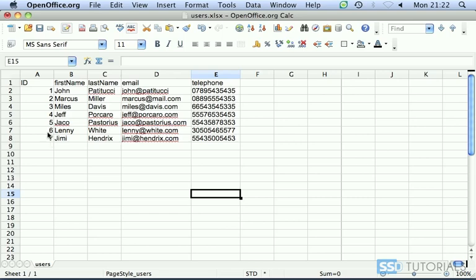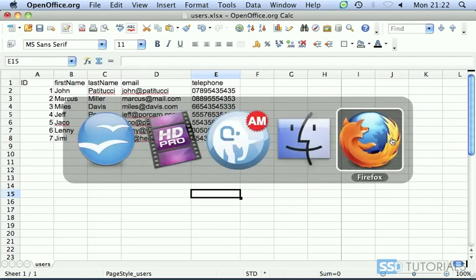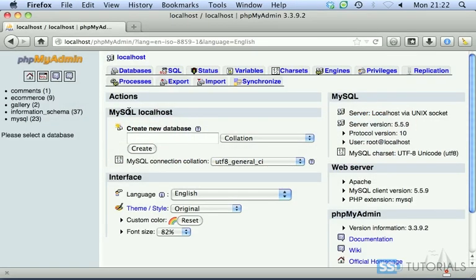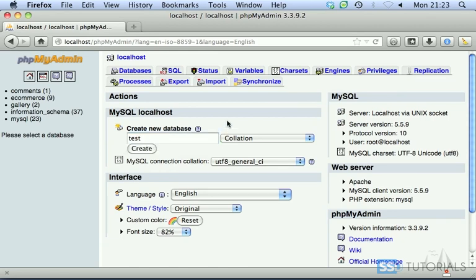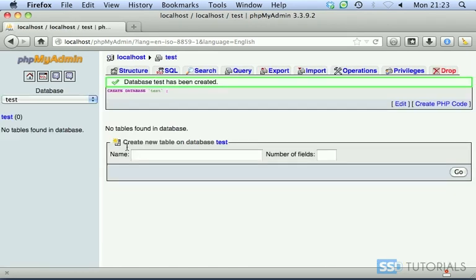What we need to do now is go to our phpMyAdmin. Let's create a new table. I'm going to call it test and create. There we go.